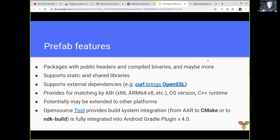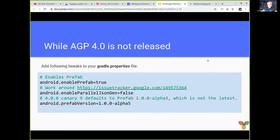What is important: it is fully integrated in Android Studio 4.0 and with Android Gradle Plugin 4.0. But Android Gradle Plugin 4.0 is not officially available yet. Here are some tips on how you can tweak your Gradle properties file to have this working right now on the beta release of Android Studio 4.0.